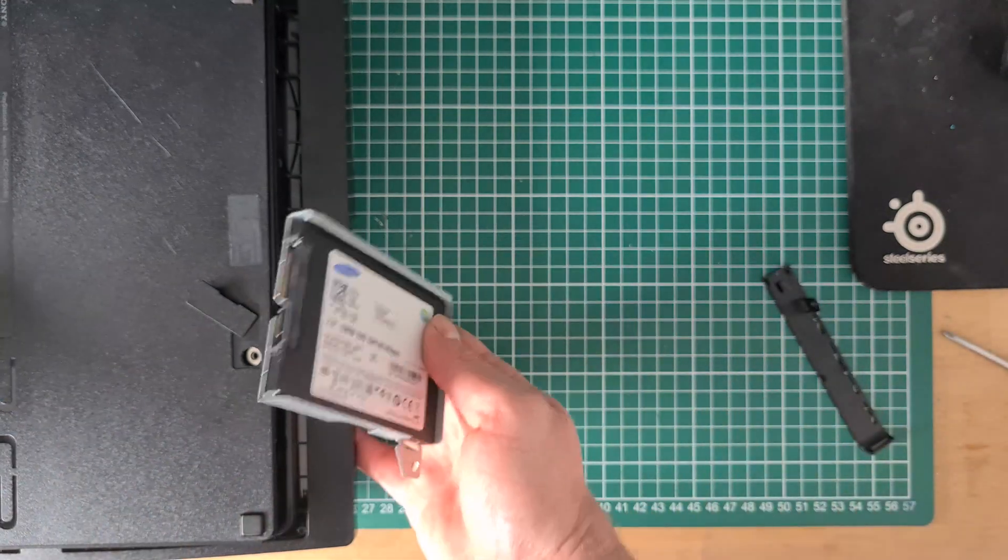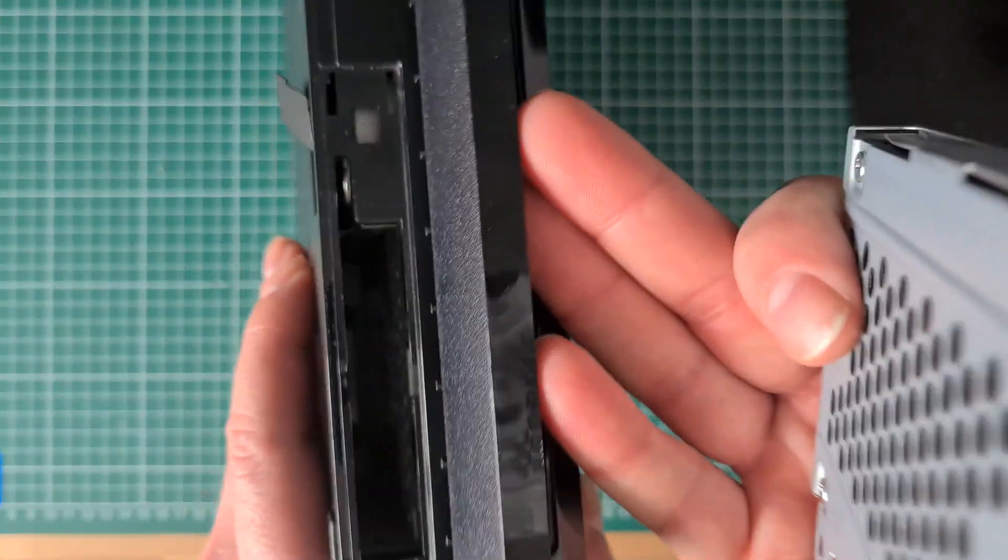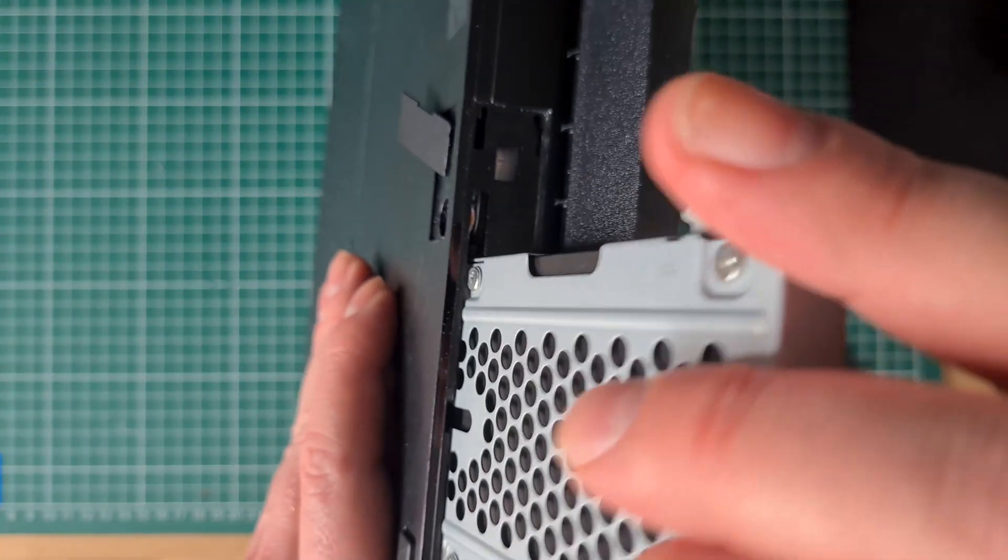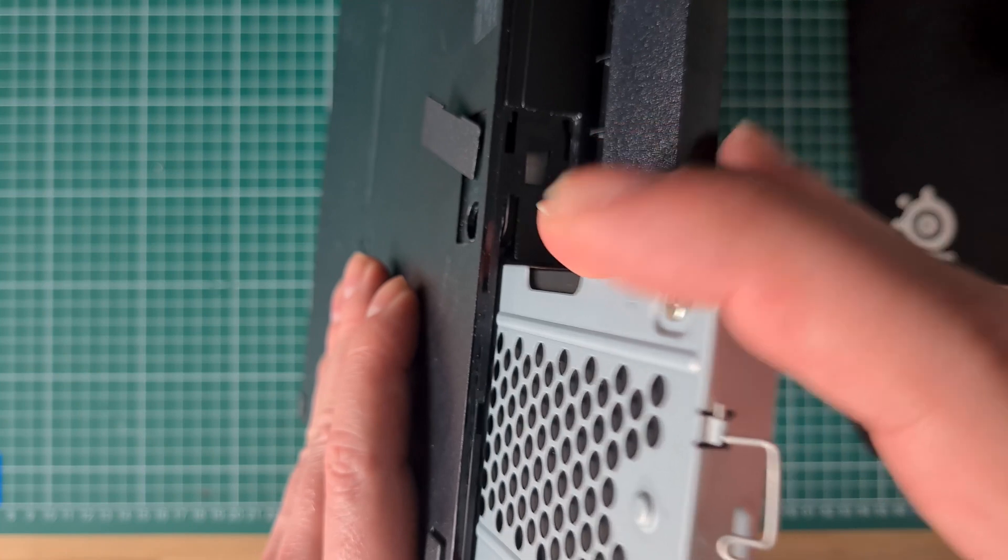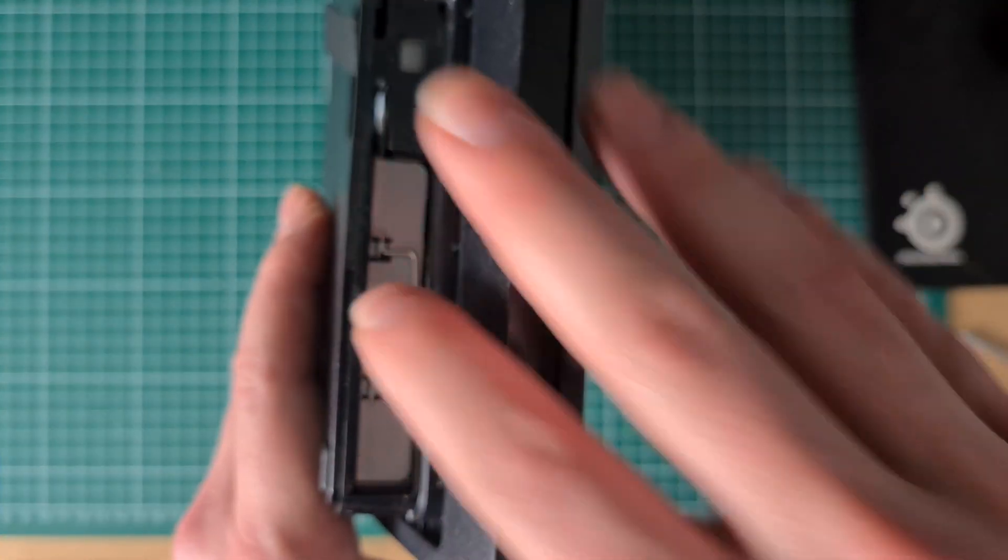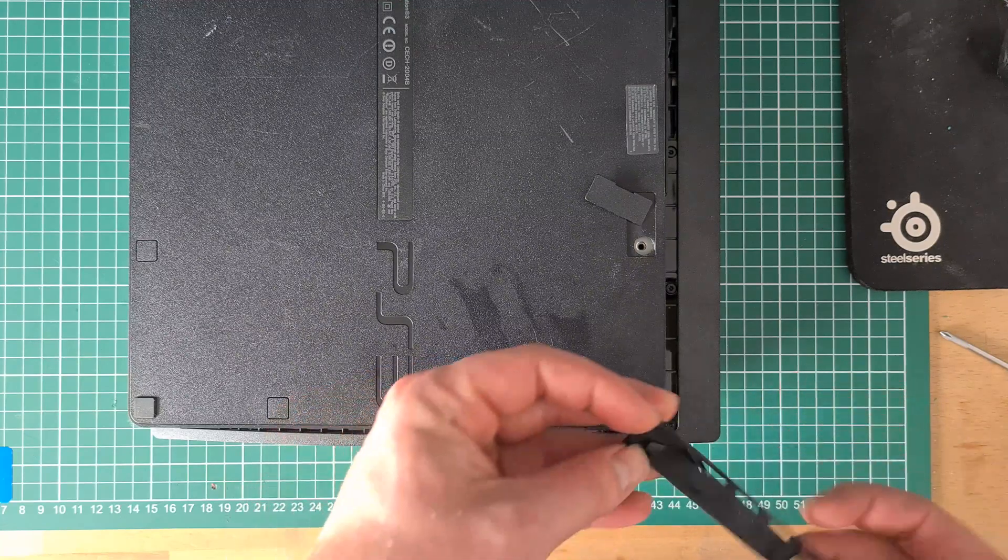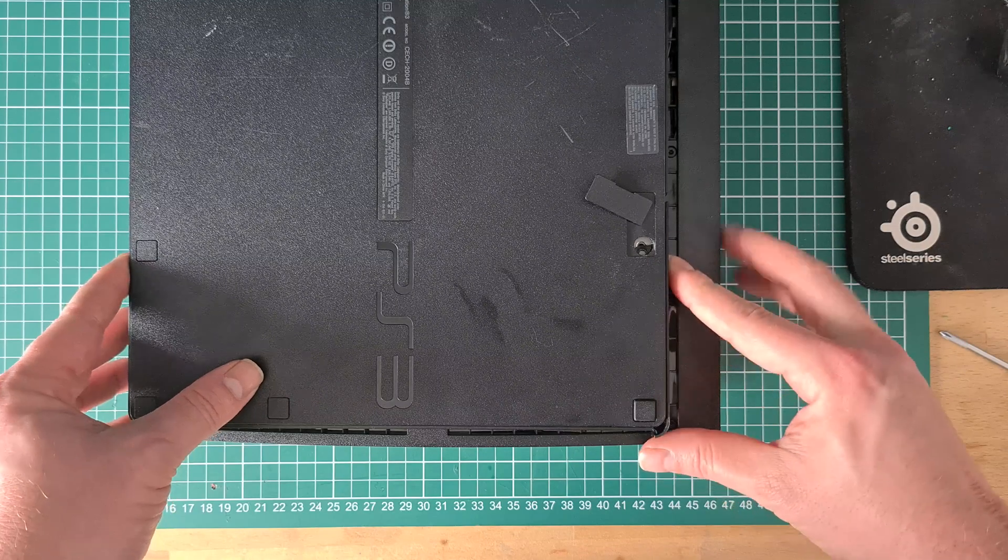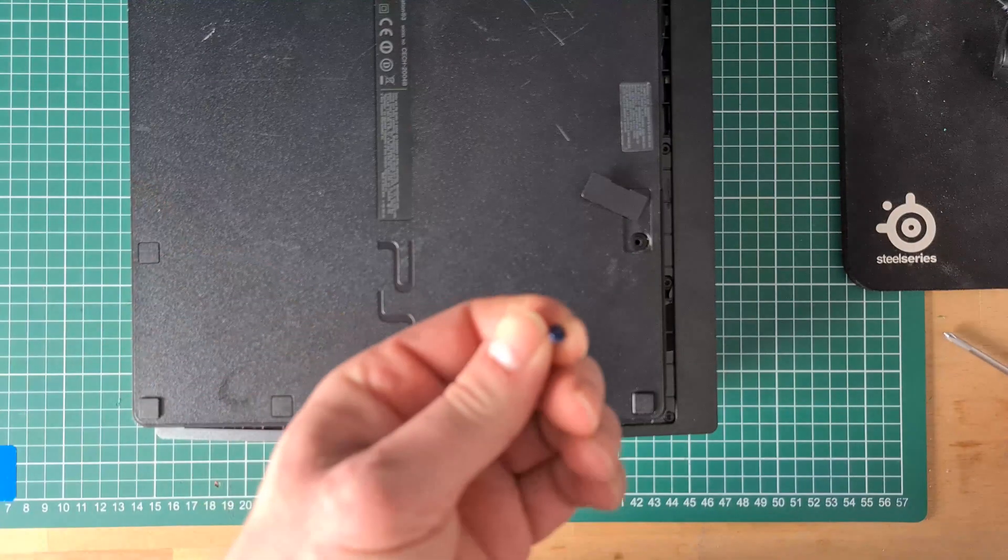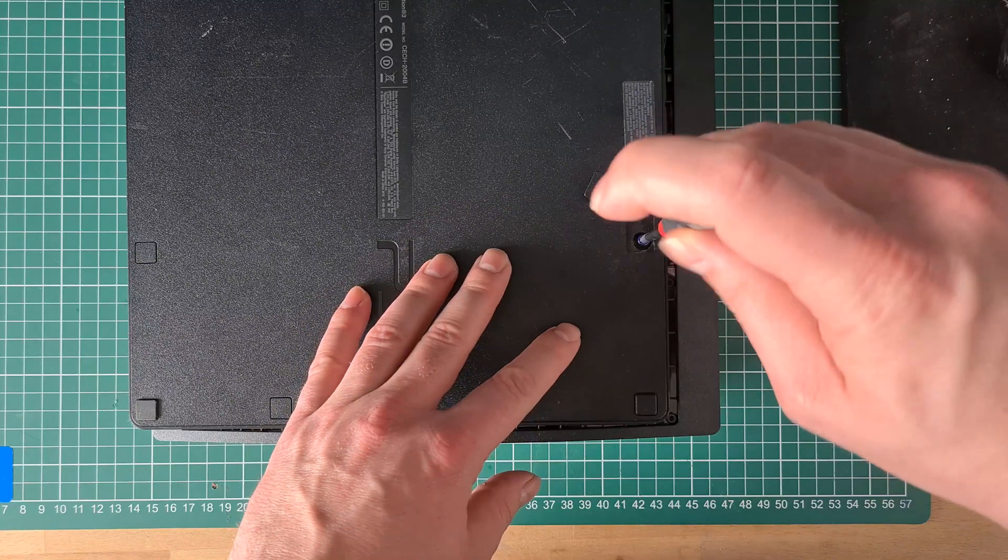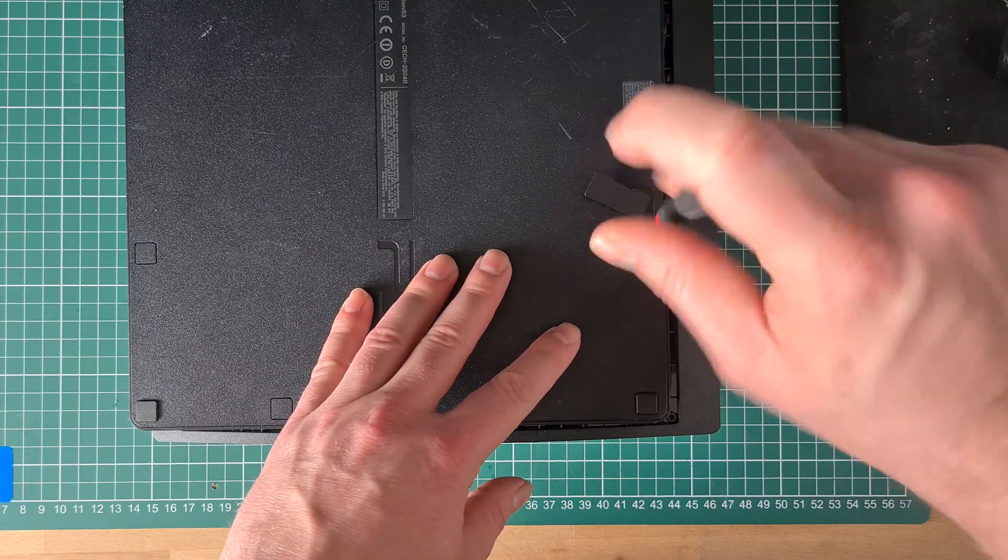Then put the HDD or SSD with bracket in the PS3, slide the cover back in place and put in the last screw. When the screw is in you can click back the cover.